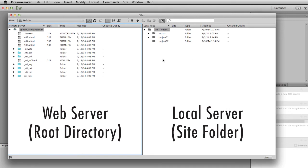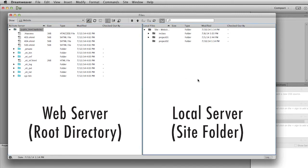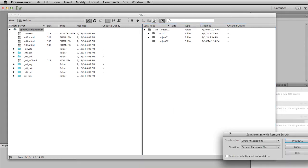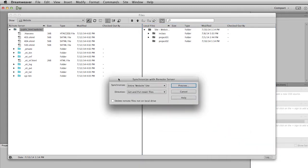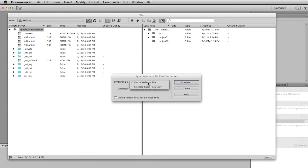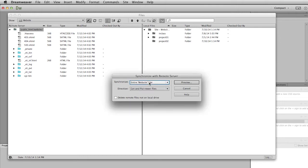I'm going to go ahead and click on the synchronize button. You'll notice it's grayed out now, but if I click on the local server side, I get access to this button. Then it will bring up this little window that asks how you would like to synchronize. Here are your choices: you can sync your entire website or you can synchronize just selected local files. We want to do the whole website, so I'm going to choose that.